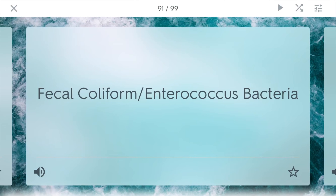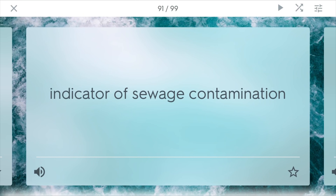Fecal coliform bacteria is an indicator of sewage contamination in many bodies of water. This type of bacteria lives in human intestines. So if you find traces of it in bodies of water such as drinking water, you know it's probably been contaminated with something like human waste, and you should disinfect it.